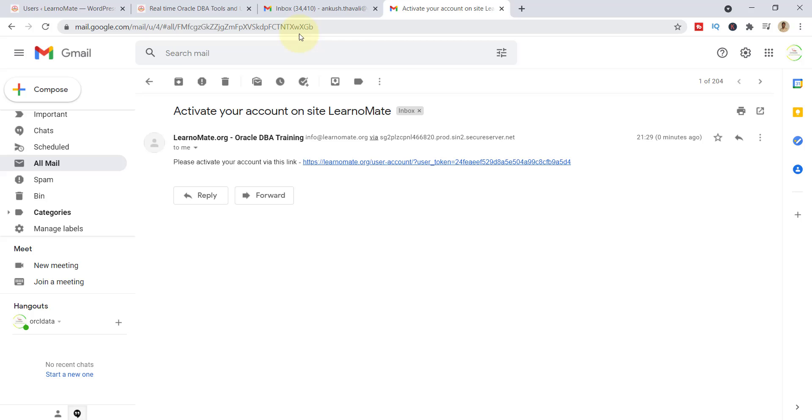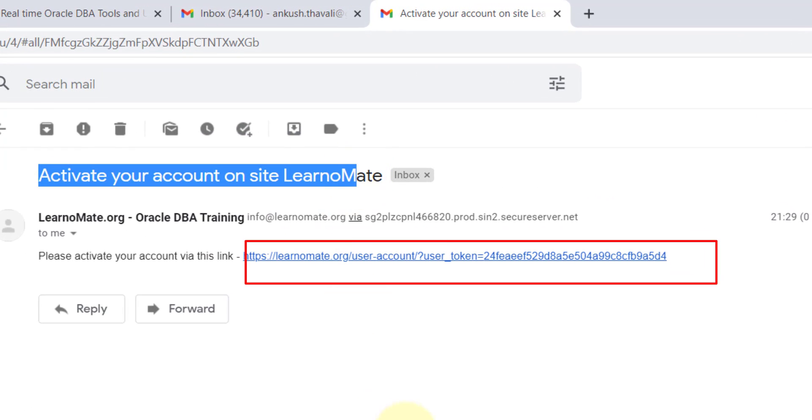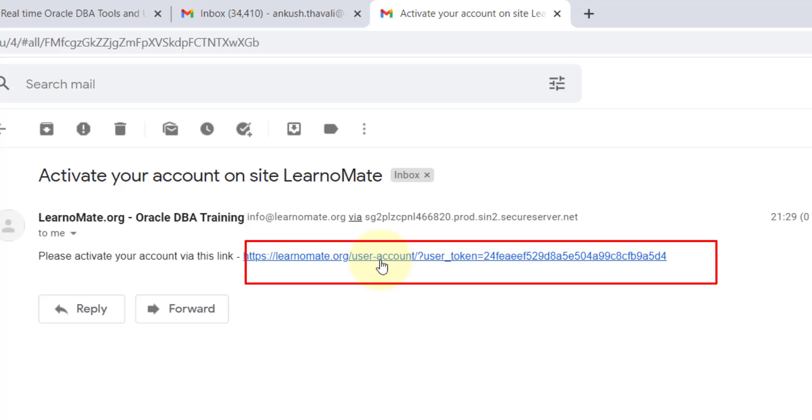You need to check your email. There will be an email related to the activation of your account. You will see there is an email ID and along with one link you need to click on that link.